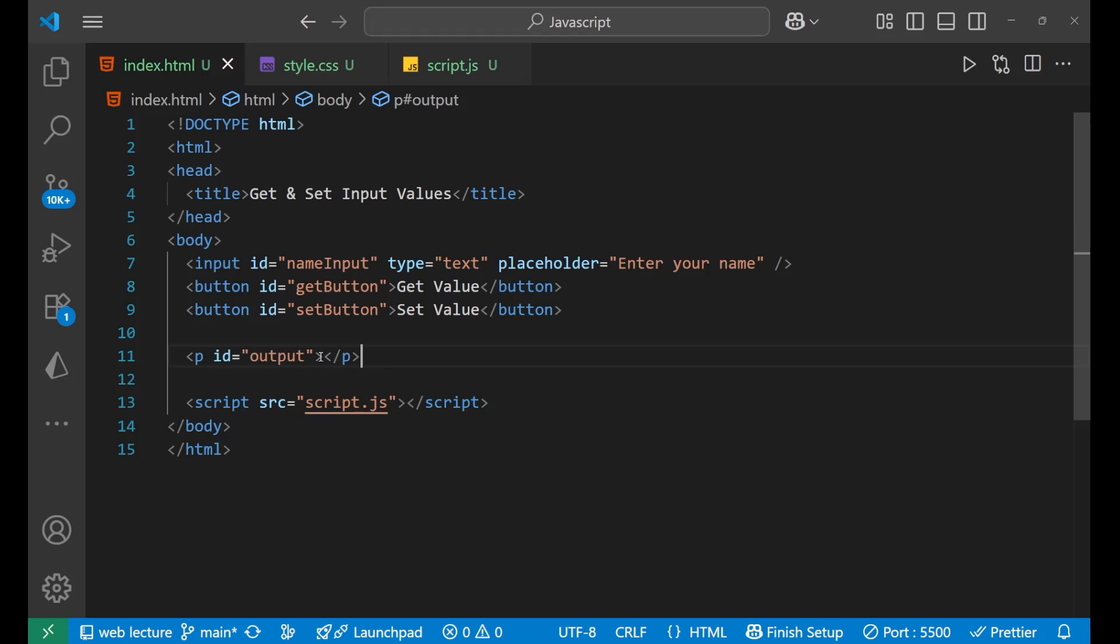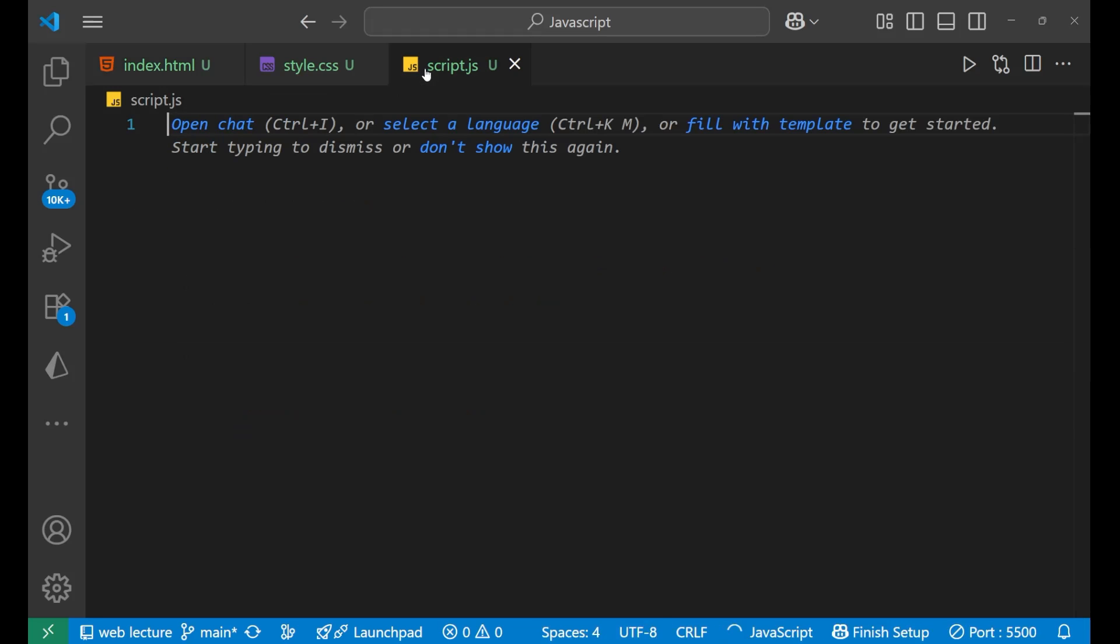So this is here, we will get and set the values and it will be displayed to you. So let's go to the JavaScript and see that how it actually works.